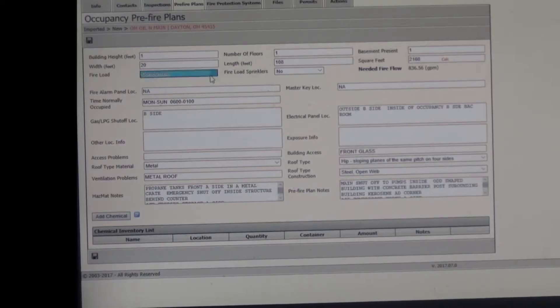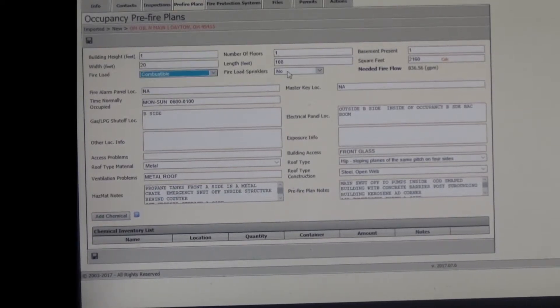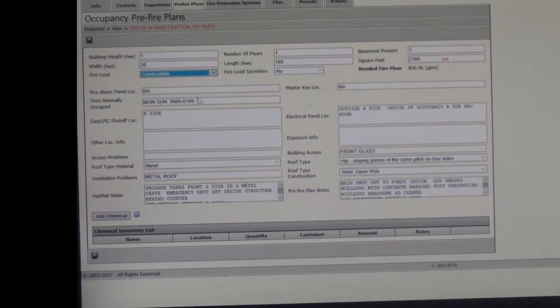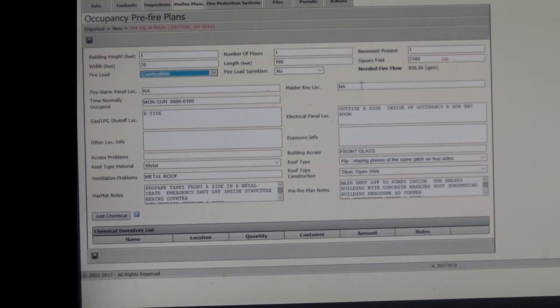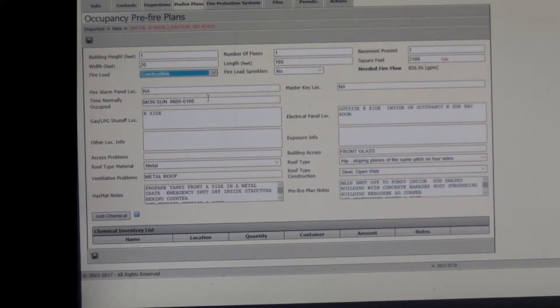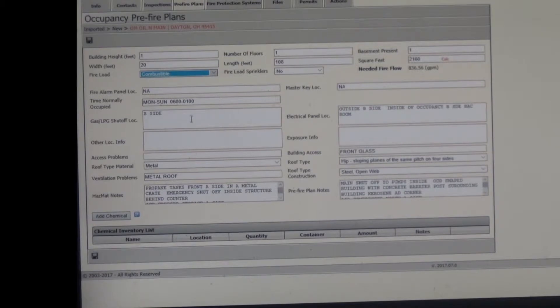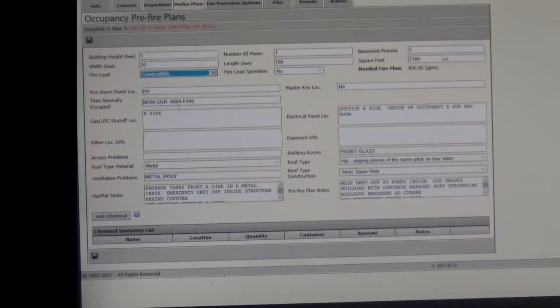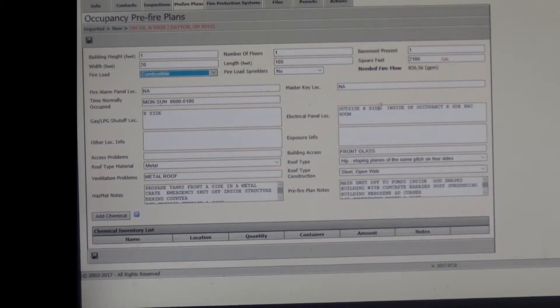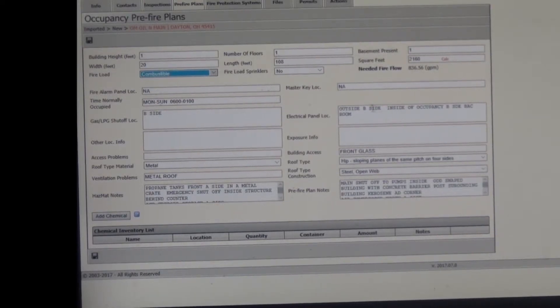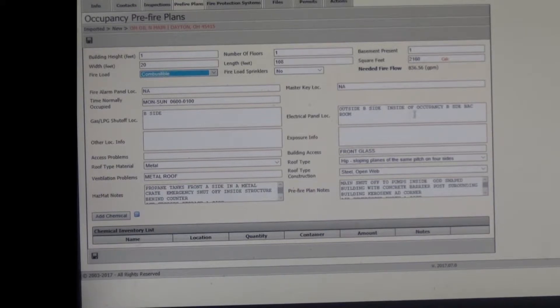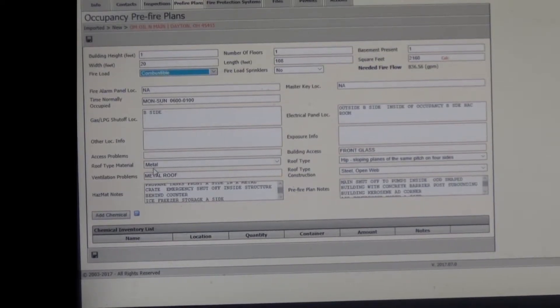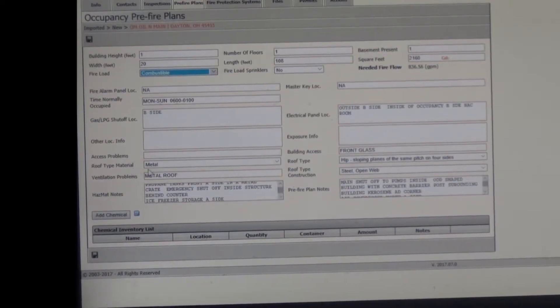You ask for the fire load. It's combustible. And it doesn't have sprinklers. This does not. So that's no. Fire alarm panel, no. Master key, no, they do not have an aux box. You do need to put in the time that's normally occupied. This is Monday through Sunday, 24 hours, from 06 to 0100, all seven days. It has a gas shutoff on the B side of the structure. Electrical panel, outside B side of the structure, that's your main shutoff, and inside of occupancy, the B side, and that's in the back room.